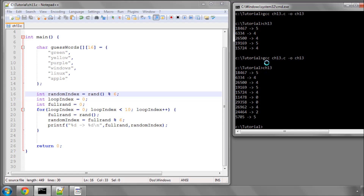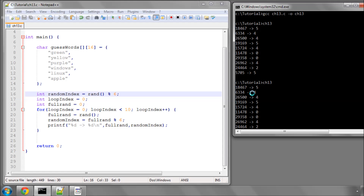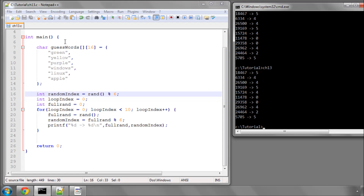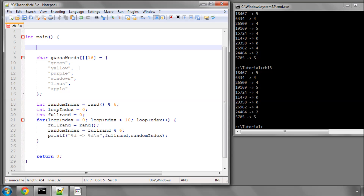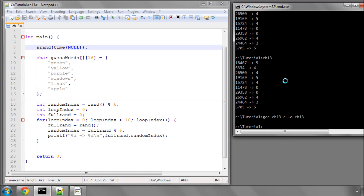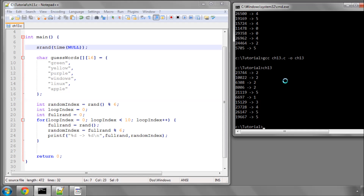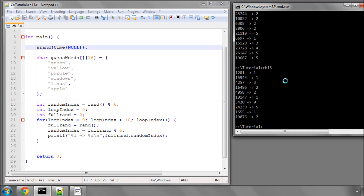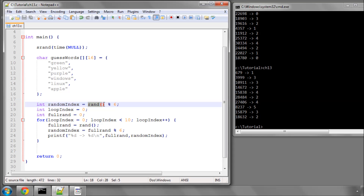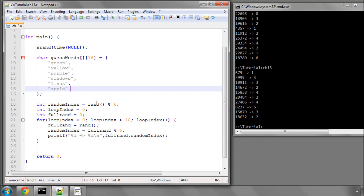There's one more thing you may have noticed: if I run this program again, we get exactly the same random numbers. To avoid that, you have to seed the random generator. Simply put srand(time(NULL)) at the top of your program. Now when you compile and run, you'll see different random values each time, because it changes the seed according to the current time. Otherwise you'd get the same random numbers again and again.